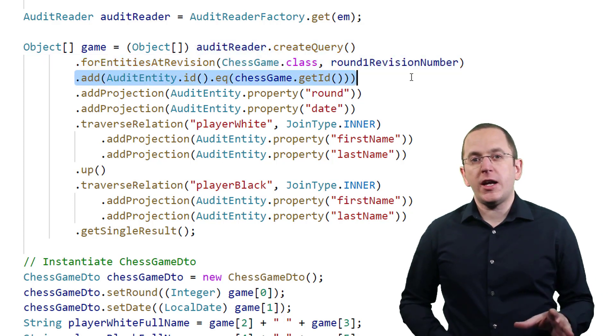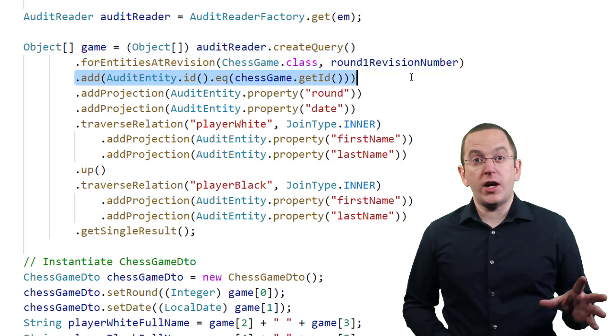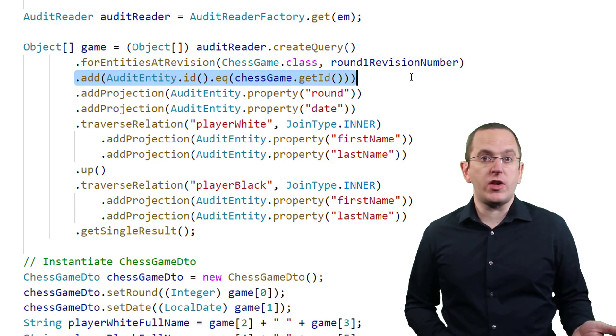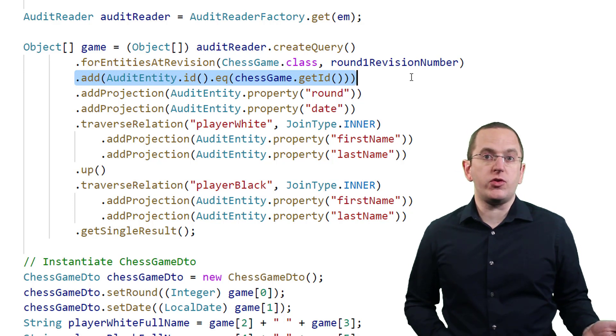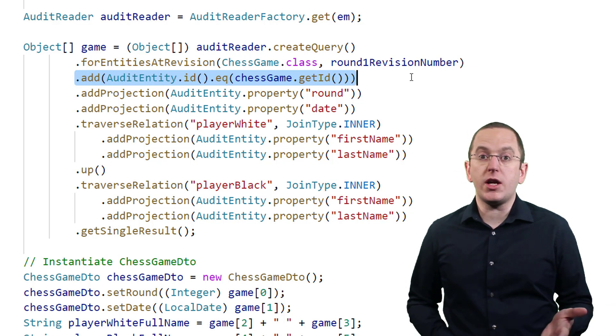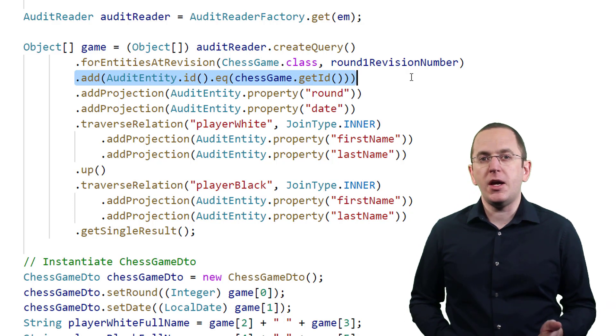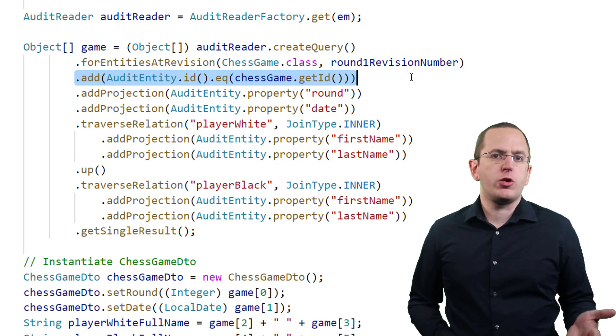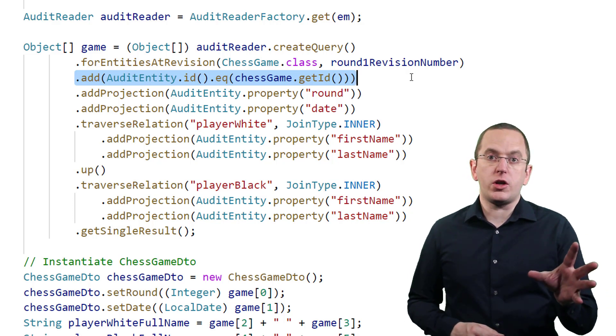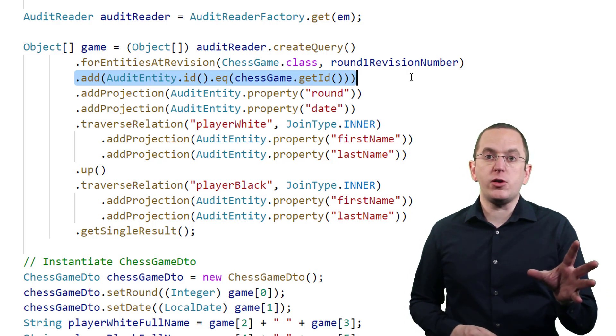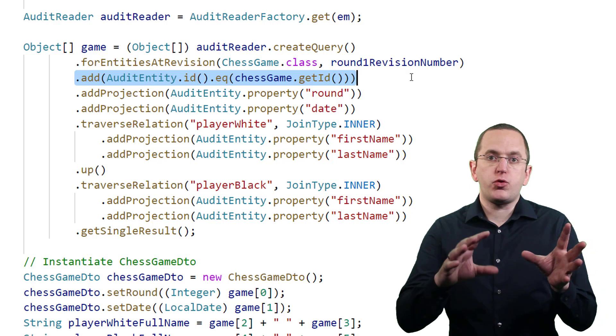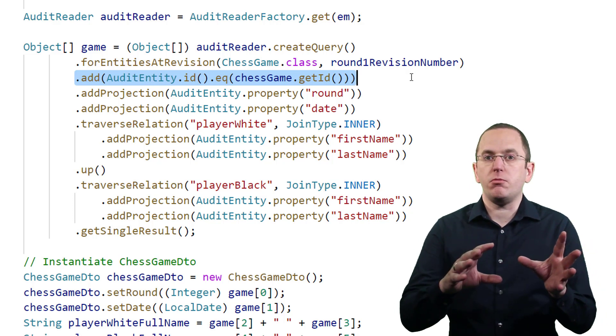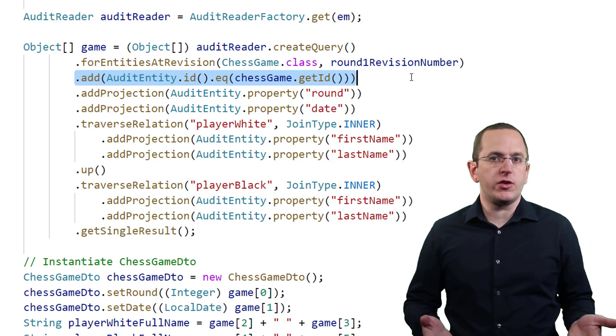Then I call the add method to define the where clause. In this example, it's very simple. I want to get information about a specific game, so my where clause only compares the audited record's primary key value with the primary key of the game I'm searching for.